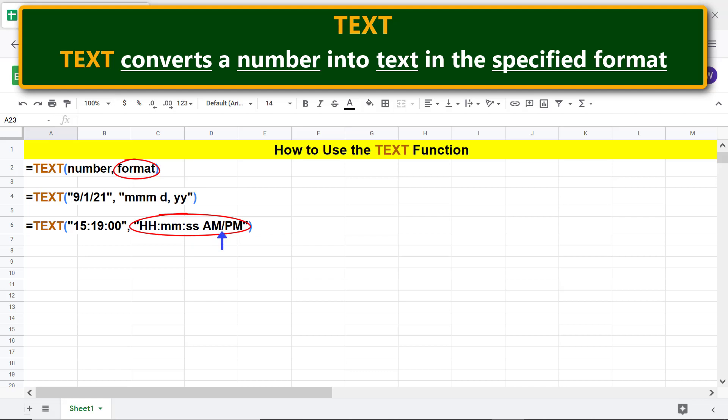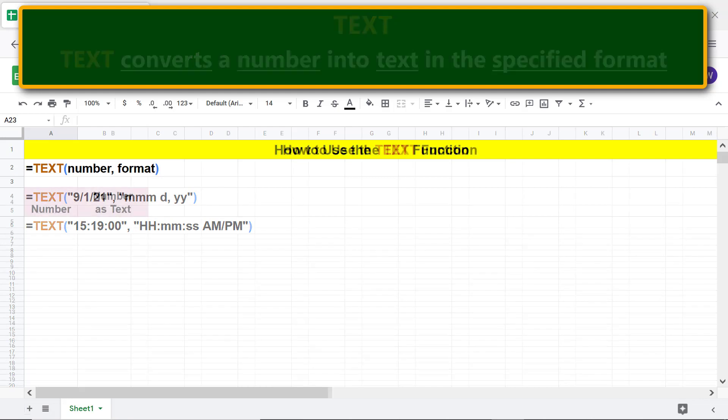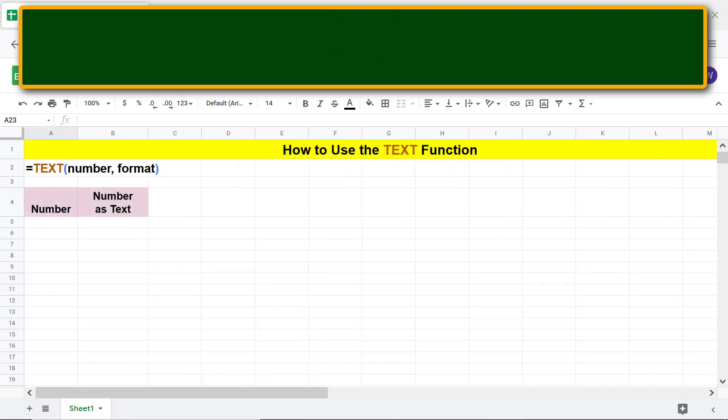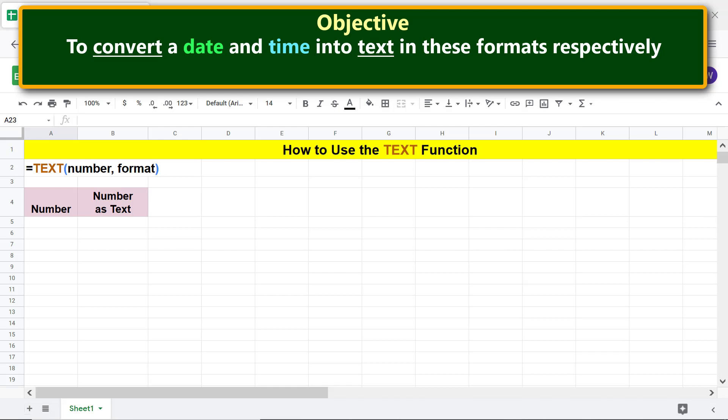AM or PM: it displays AM or PM based on the time of the day. Moving forward, here is an objective of using the TEXT function to convert a date and time into text in these formats respectively.